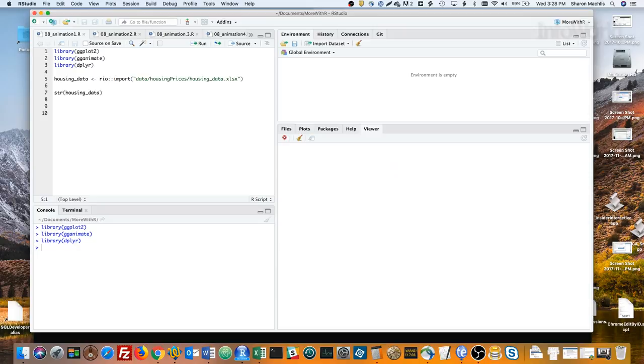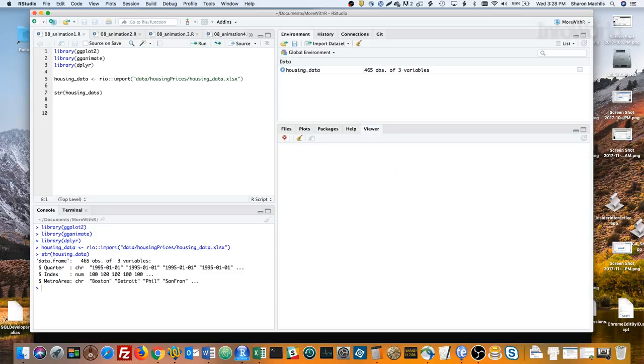Next, I'll import my housing data spreadsheet and take a look at the structure. You can see it has three columns – quarter and metro area, character strings, and index, which is a number.